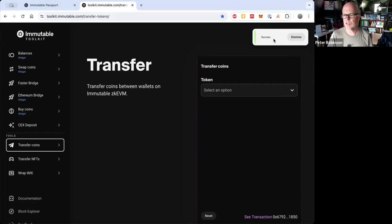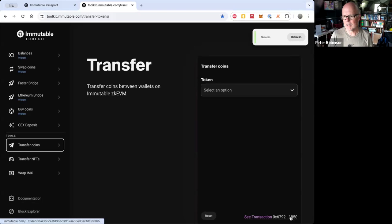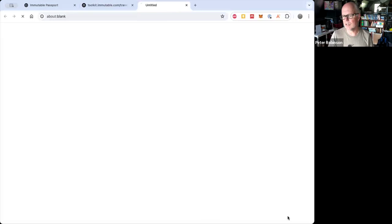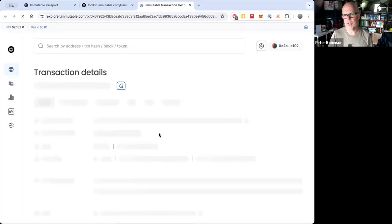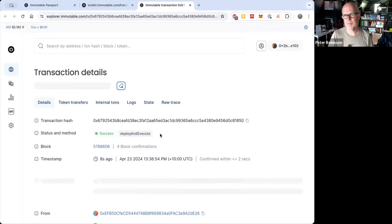And then you can see that that's been successful. And here's the transaction information. And this will take me to the Block Explorer.